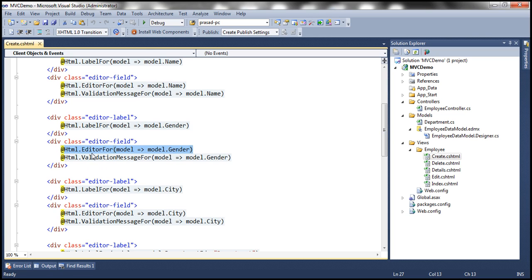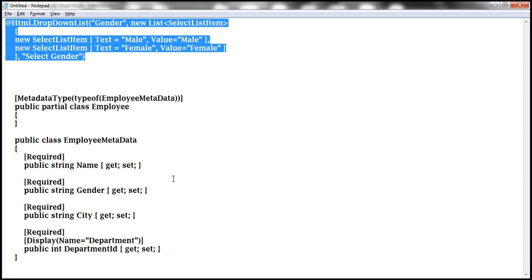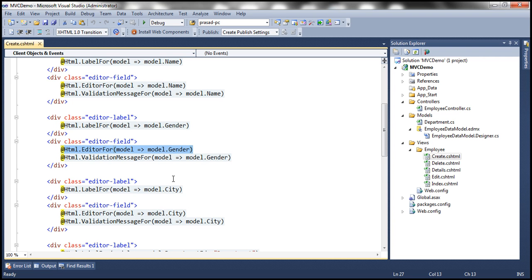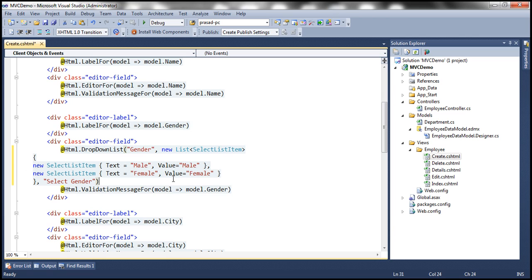To produce a drop-down list I'm going to use another HTML helper called DropDownList. I'm going to replace this line of code with this code. Let's format this properly.